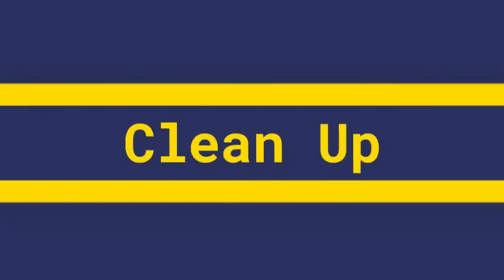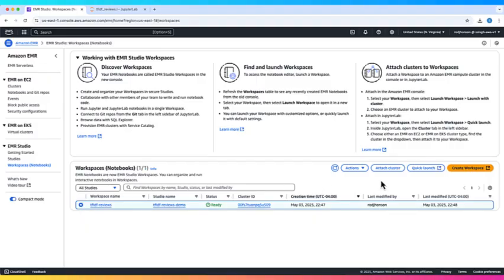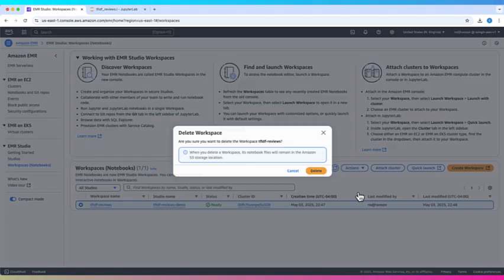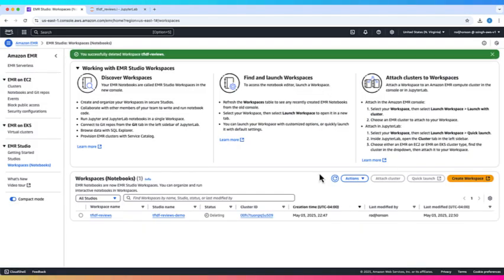Let's clean up to avoid unnecessary charges. First, delete the workspace. Then, delete the studio.